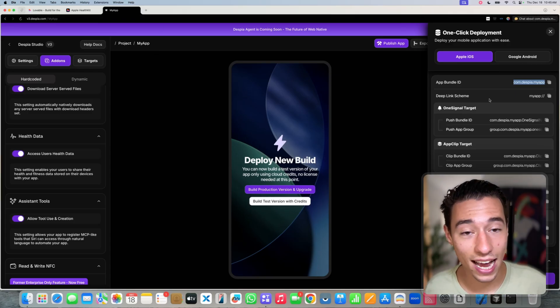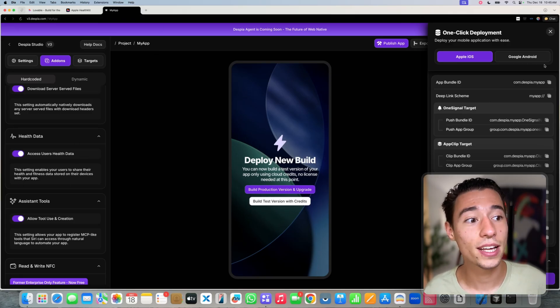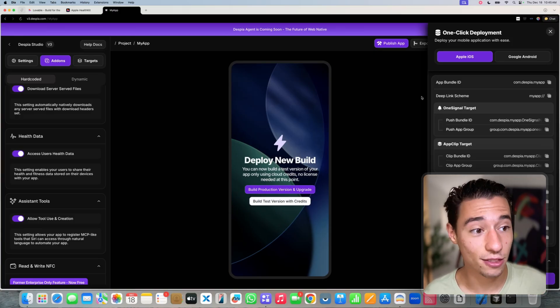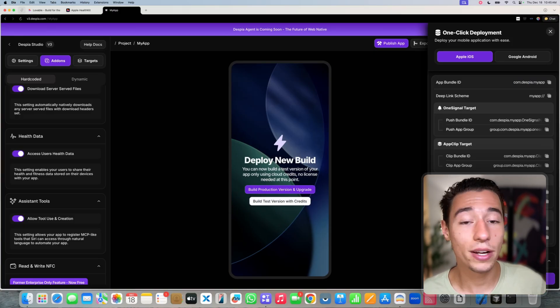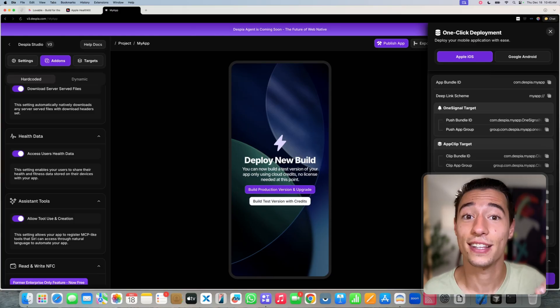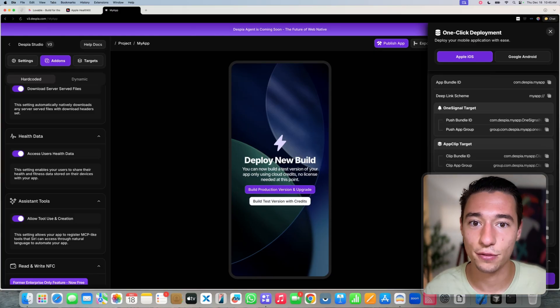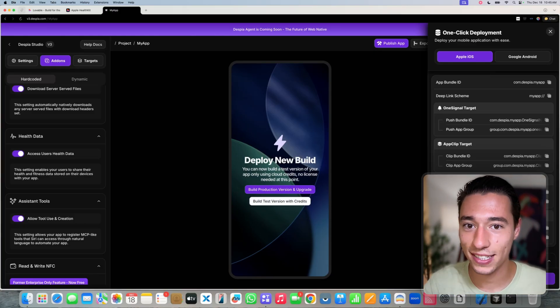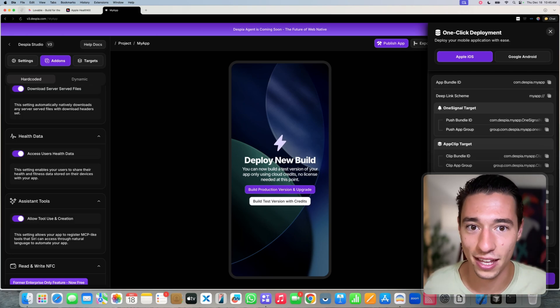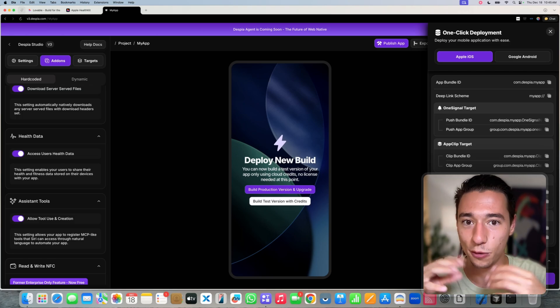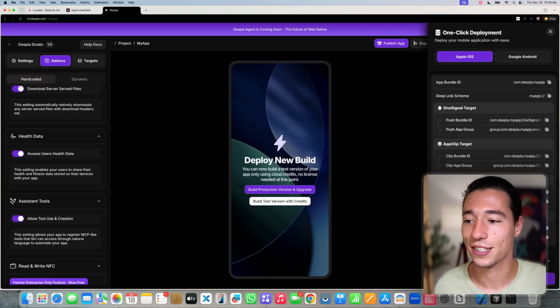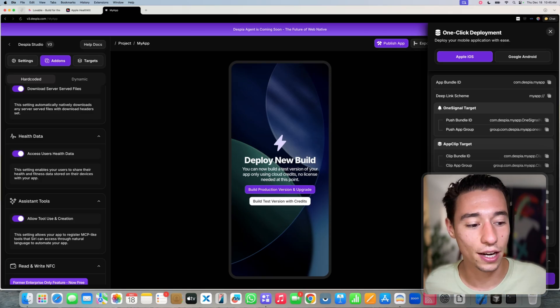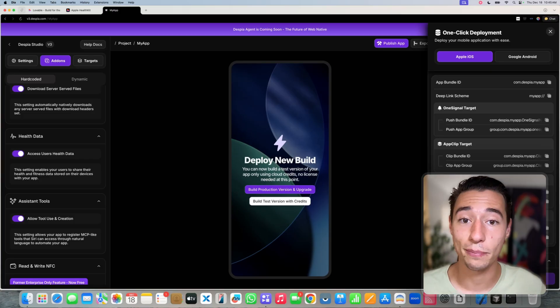So now we're done with Apple Developer, we can close those tabs. Now inside of Despia, after we turned on health data and we enabled the capabilities in the core bundle ID here, we need to rebuild our application. This is required because it adds a lot of native code in addition to your existing native code. And you can't just add code over the air to an application, you need to rebuild for that purpose, because it has to do with security and compliance and all that kind of stuff.